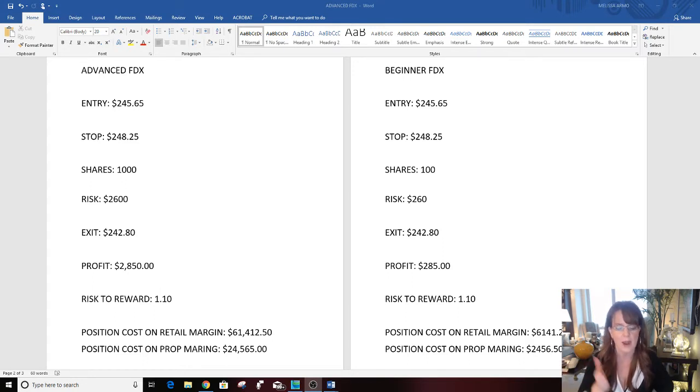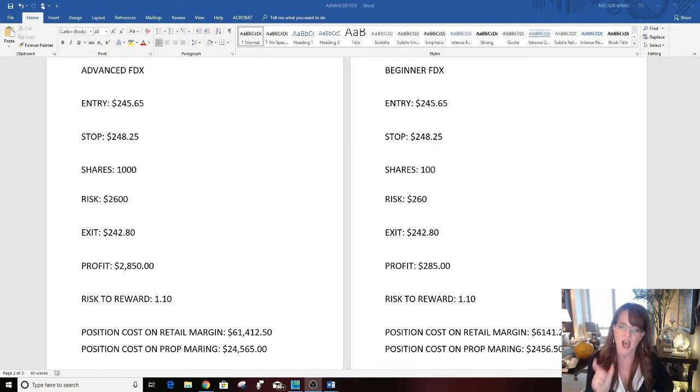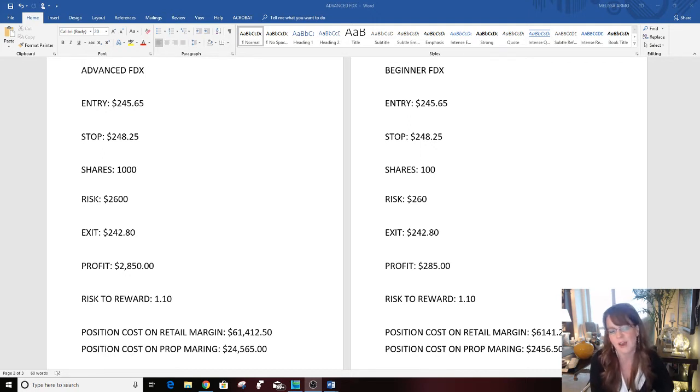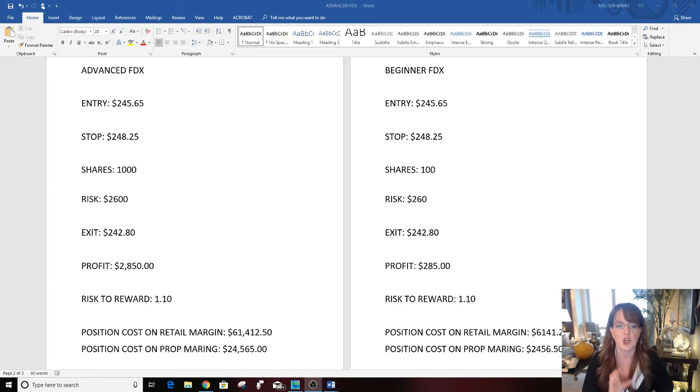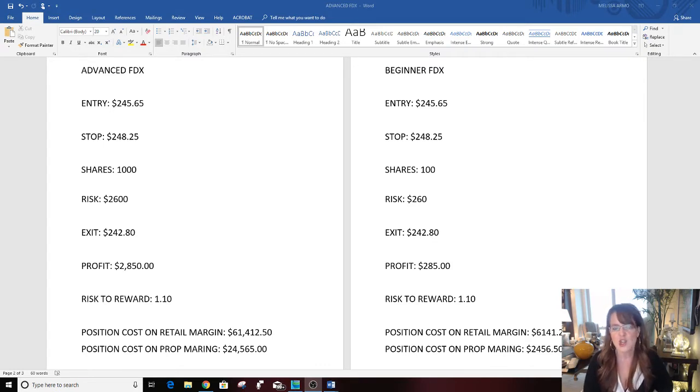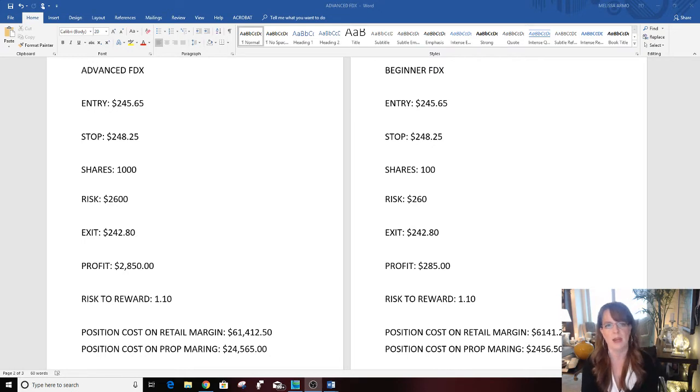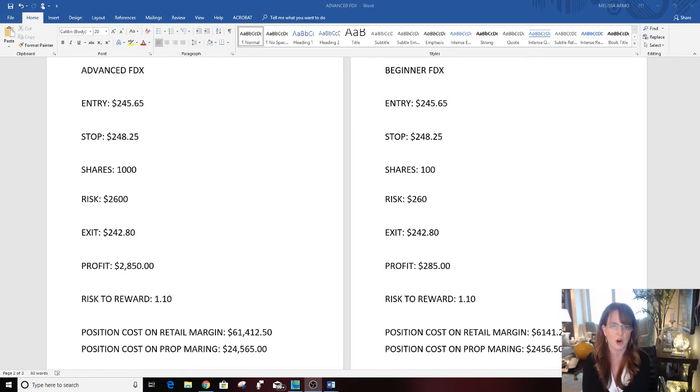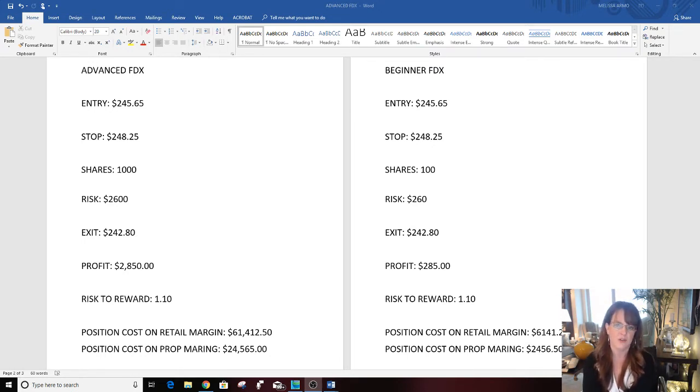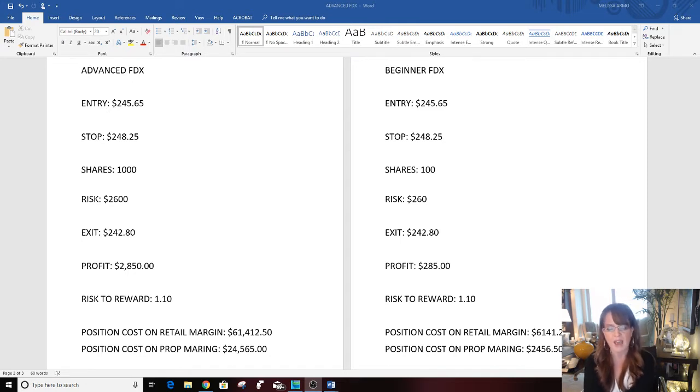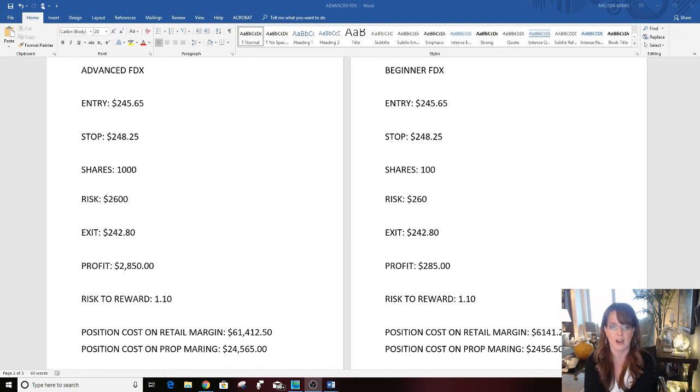For example, if you had a hundred shares of FDX you could have made $285 today. That's a really good solid trade. You don't have to take even thousands of shares to make money. If you made $300 a day in the market, that's $1,500 a week, $6,000 a month, and $72,000 a year. That's a lot of money for a lot of people.